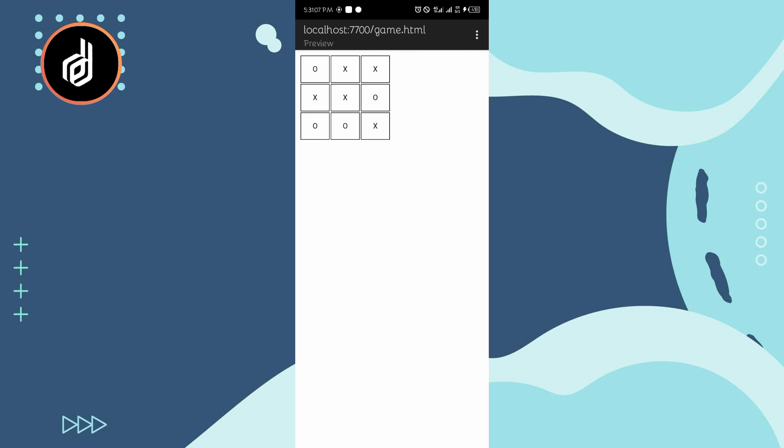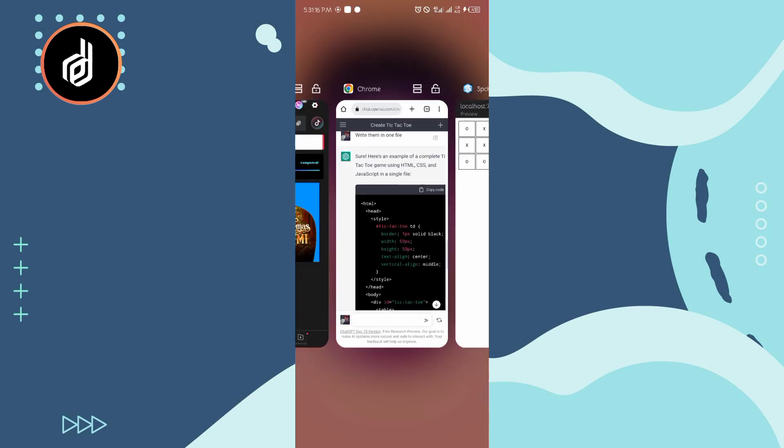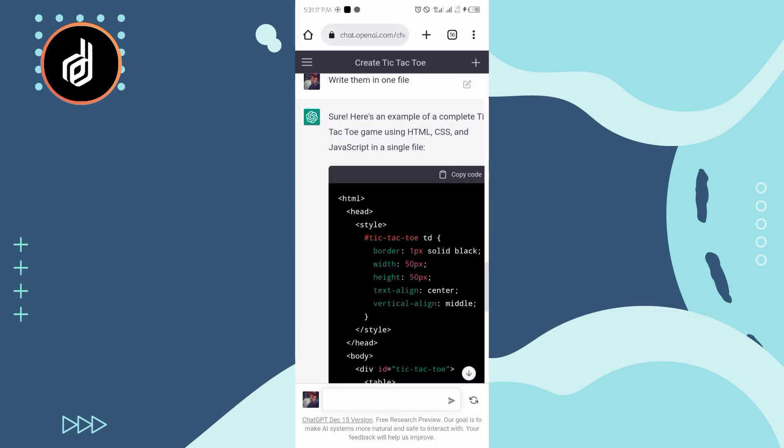So you can see it's actually working. All you need to do is to style it to the center, add color, and you're good. Let me just tell him to style it.